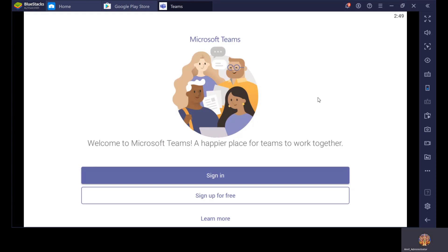This window will open once you click on the Microsoft Teams application. Now what do you have to do? You will be clicking on Sign In. Don't click on Sign Up For Free, because we have sent you the official mail ID and password for using Microsoft Teams. So there is no need to sign up. You will be using the official username, which is your mail ID, to sign in to this application. So now click on Sign In.